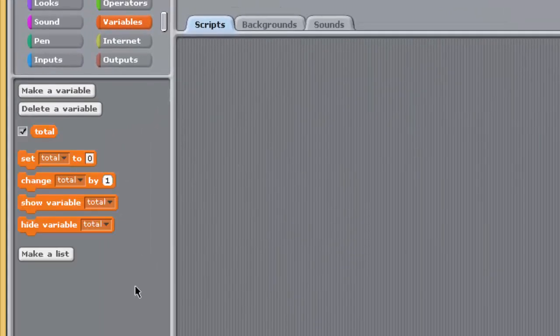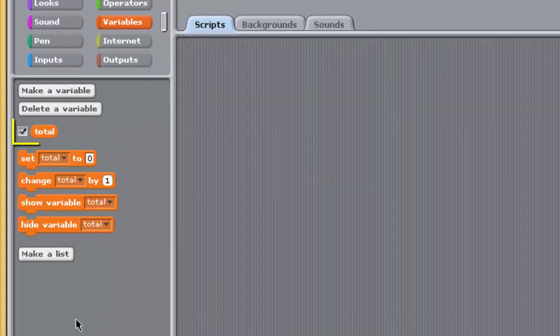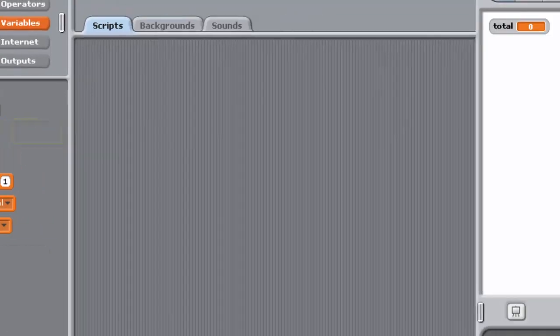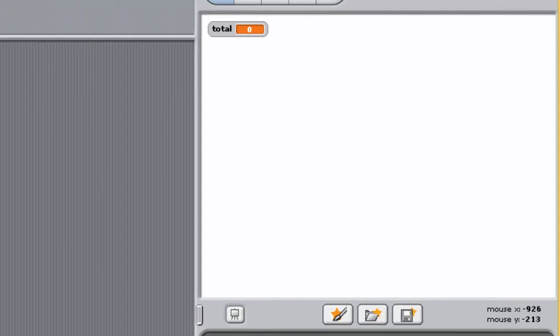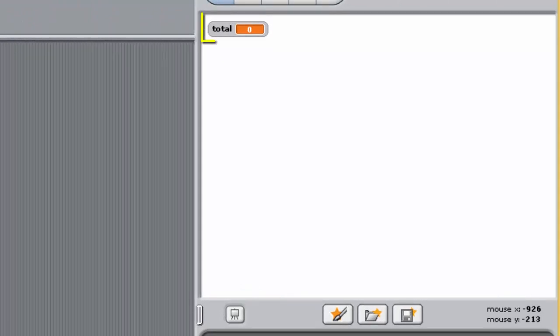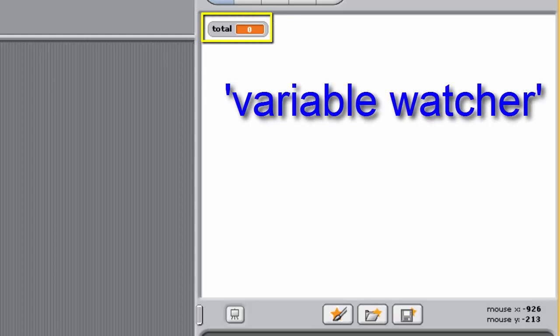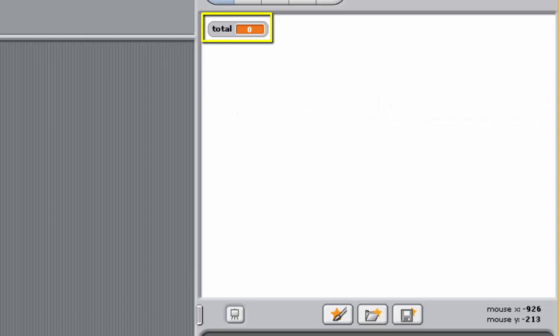The orange oval, labelled Total, represents your new variable. Notice that to the left of it is a checkbox that's currently ticked. If you look at the stage, you should now see this object. This is called a Variable Watcher. It's a visual representation of what has happened as a result of creating the variable Total. It shows that the labelled area in memory has been created. The current value of Total, that is the current data stored in this area of memory, is shown as zero. And that's the default value for all new variables in Sense.